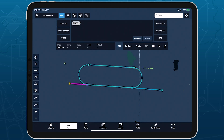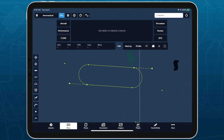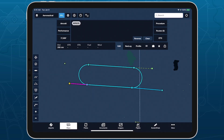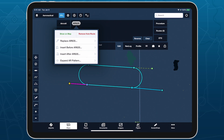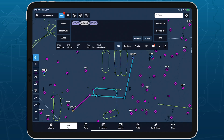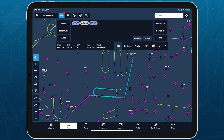Adding aerial refueling tracks to your route works much the same as military training routes, with some differences. Type the track's name into the flight plan editor to add the entire track from entry to exit. You can then tap on the track's name in the bubble editor and tap Expand AR Pattern to break it into its component points for easier editing. Using the reverse button in the flight plan editor preserves the internal structure and direction of a refueling track if you haven't expanded it.